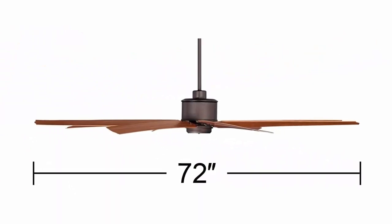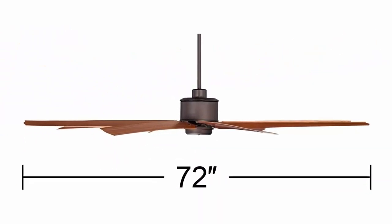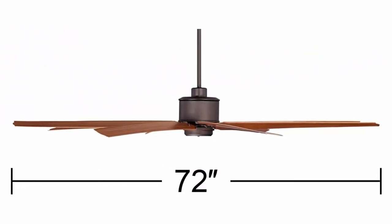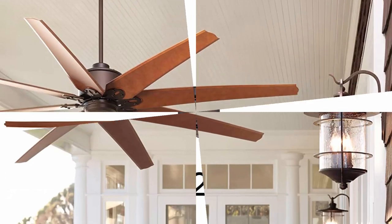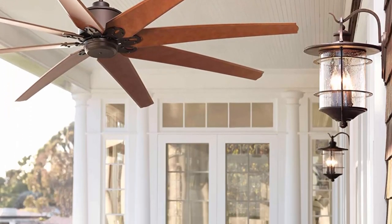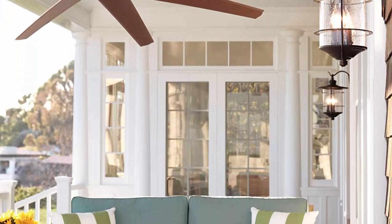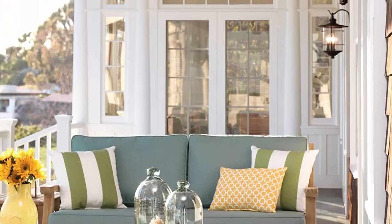4 inches downrod included. Fan height is 12 and 1 quarter inches ceiling to blades, 13 inches ceiling to bottom of fan, with 4 inches downrod.